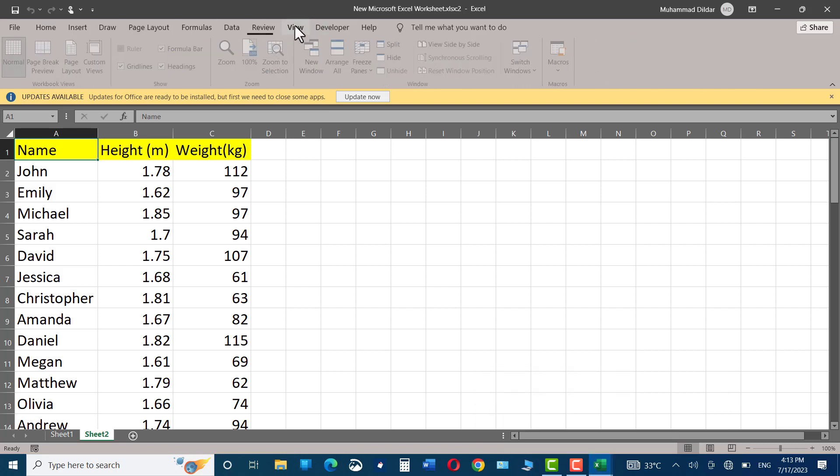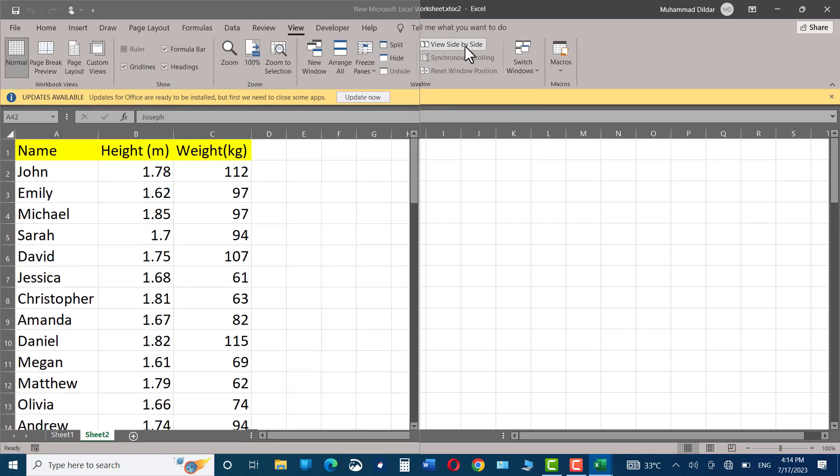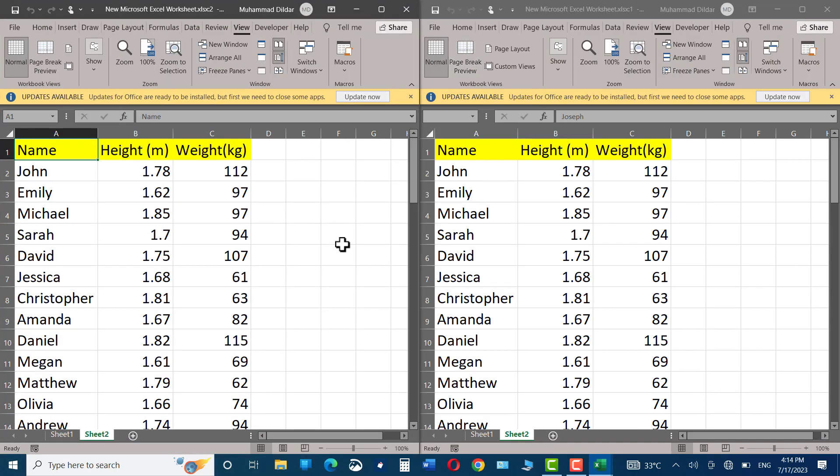Let's head back to the View tab again. Here you can see we have the View Side by Side option enabled. Click on it, and there we are. You can see now we have the exact replica of this particular sheet opened just beside it.